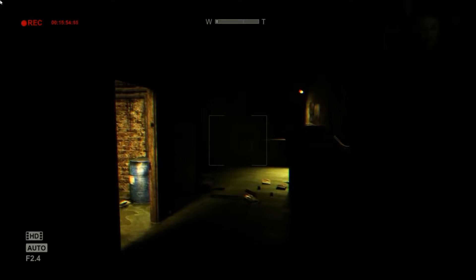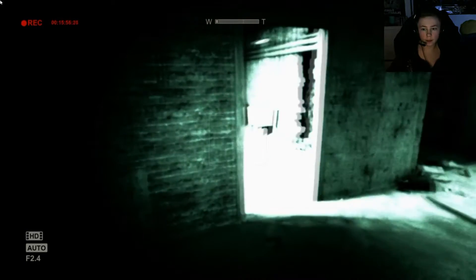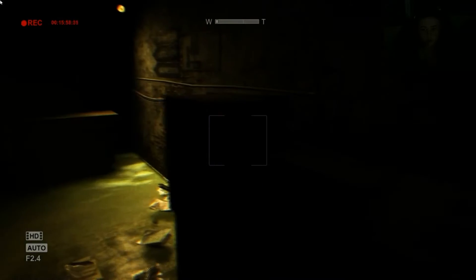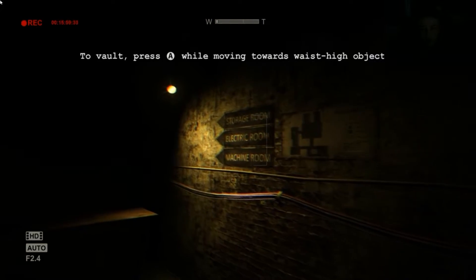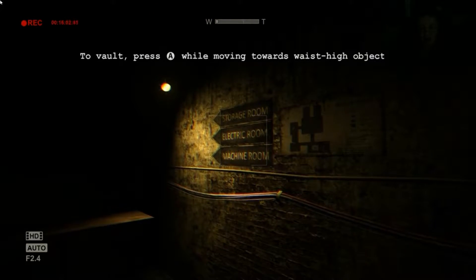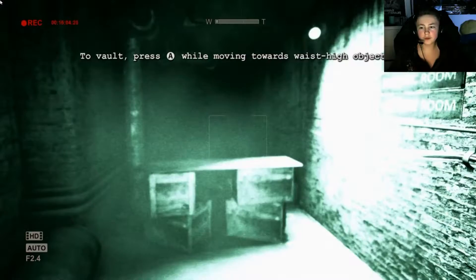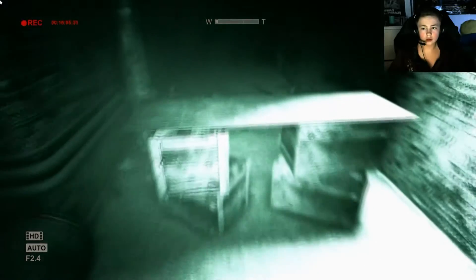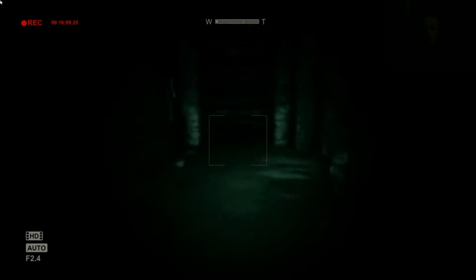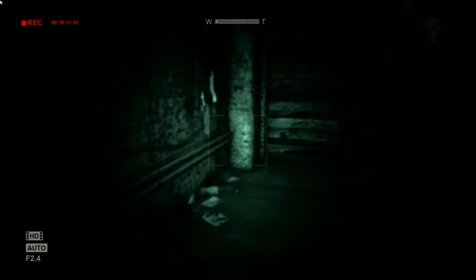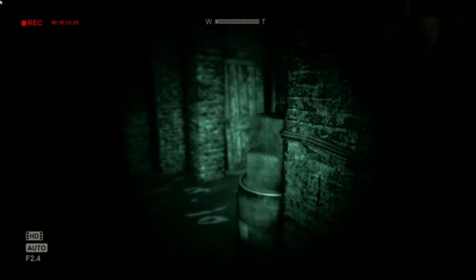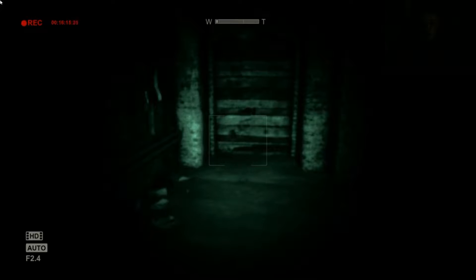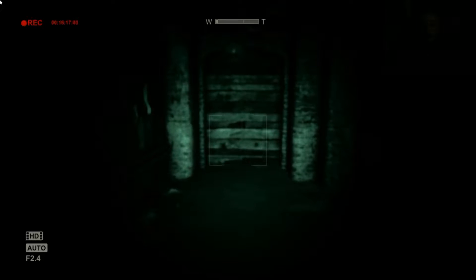I just heard like a massive crash. Storage room, vault, press A. I'm gonna need to vault. All right, so just do that. Who's there? No, I don't know what the hell.